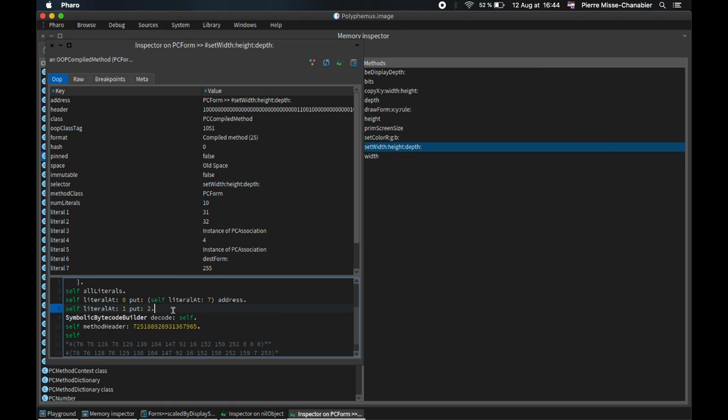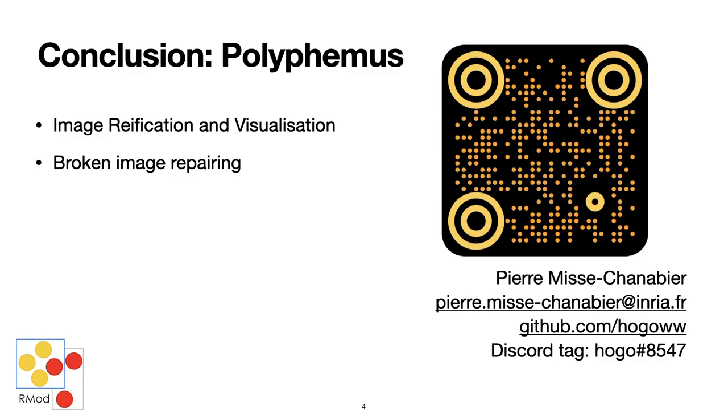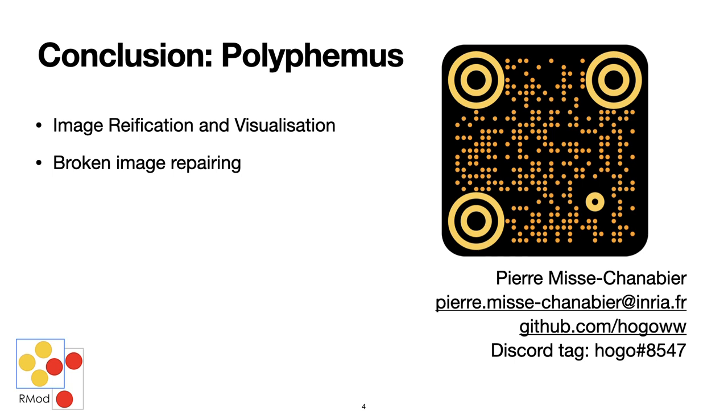This was very rudimentary, but was done very quickly thanks to Polyphemus. And we have plans to facilitate this tool usage so any developer can fix his image.